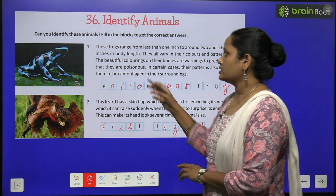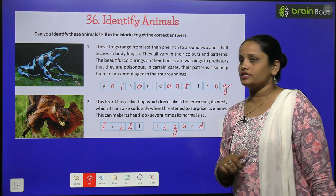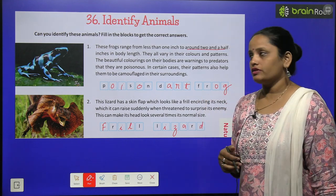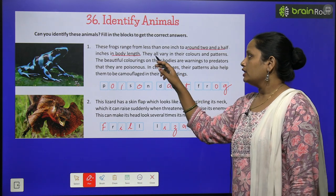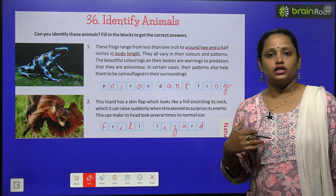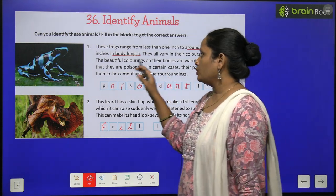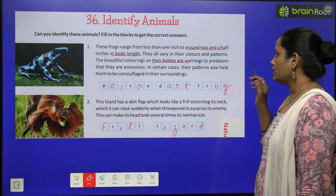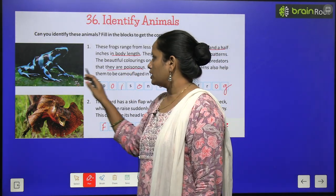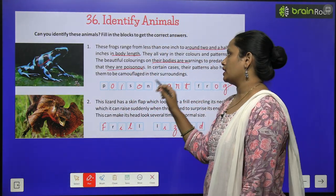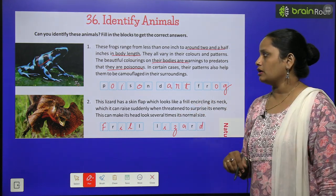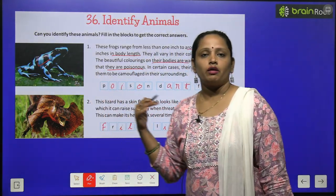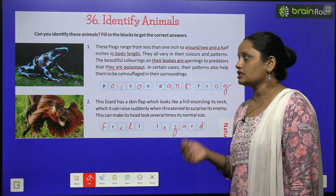The first one is a frog. These frogs range from less than one inch to around two and a half inches. They all vary in their color and pattern. The beautiful colorings on their bodies are warnings to predators that they are poisonous. In certain cases, the pattern also helps them to camouflage in their surroundings. The name of this frog is the poison dart frog.